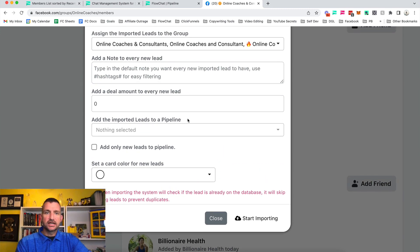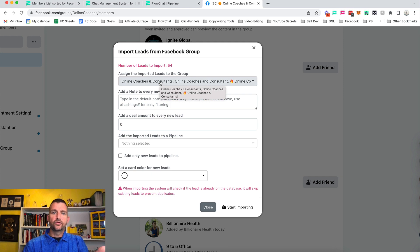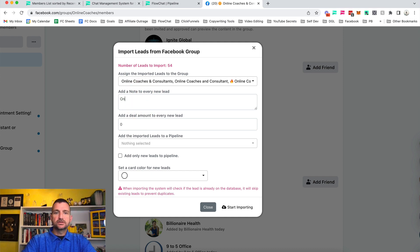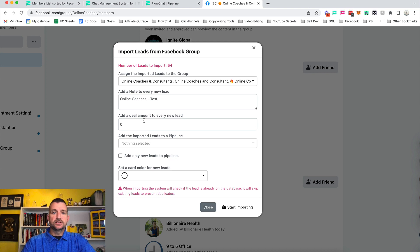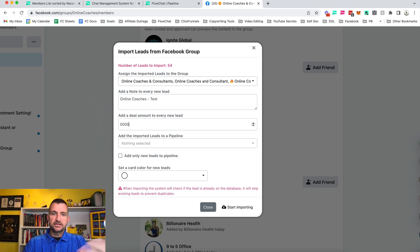This little box appears, and it's going to go right into this group in the system. If you don't have the group in the system, there's a button that says 'Add the group' — it's really simple to do. Then we add some notes: this is going to be 'online coaches.' The deal amount — what's the value of each coach to you — let's say $5,000. Maybe that's a service you sell.